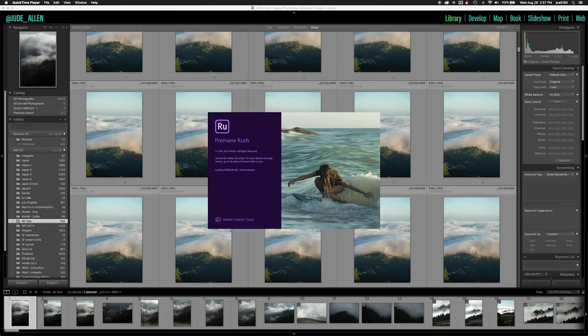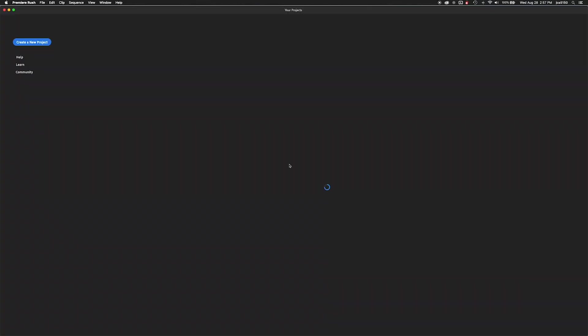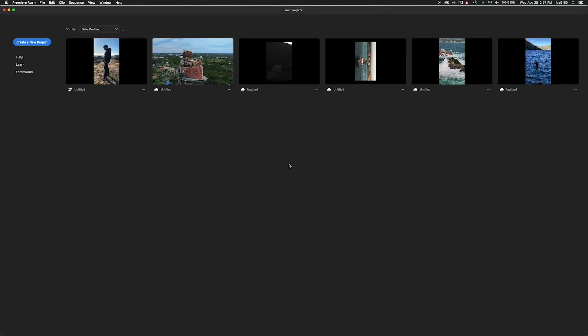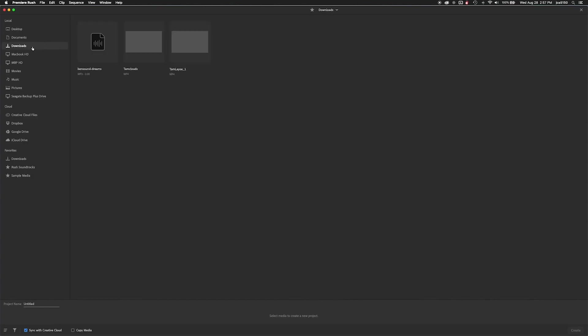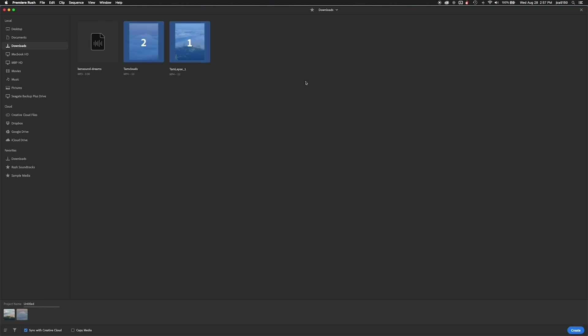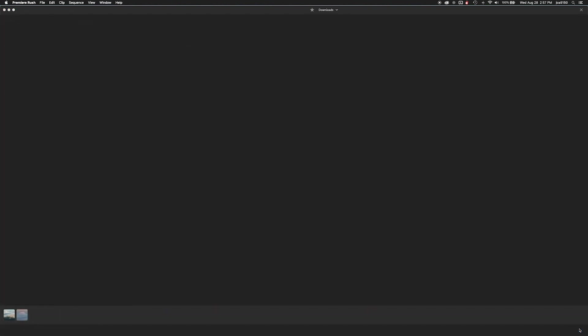So we're going to launch Adobe Premiere Rush here. I've created time-lapse movies via Lightroom and Photoshop. You're going to select create a new project as soon as it opens. Then you're going to find your media you would like to use and try to choose it in the order you would like to see it in the movie.